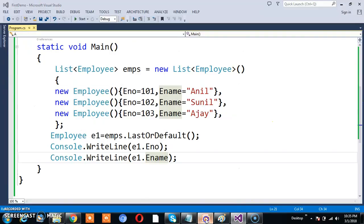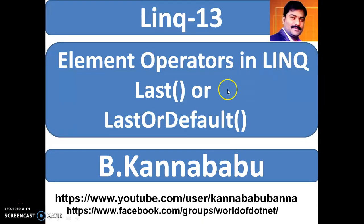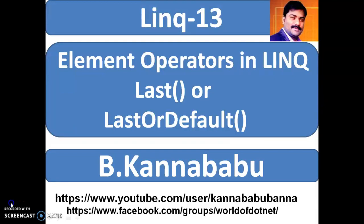This is how you can work with Last or LastOrDefault method. In the next video, I'll discuss Single or SingleDefault method. For more videos, you can subscribe to my YouTube channel and Facebook group. Thank you.